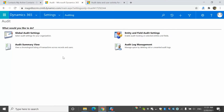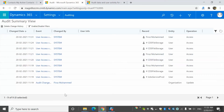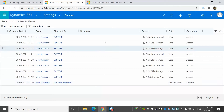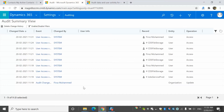Before enabling auditing for specific entities and fields, I'll show you the audit summary view. This is for system admins to see who accessed the system and when. I enabled auditing recently, so there are only a few records here — in a running system you would see thousands. As you keep utilizing the system, you will see more. Once auditing is enabled, you can see the list of all updates, including create, update, delete events and who made those changes.